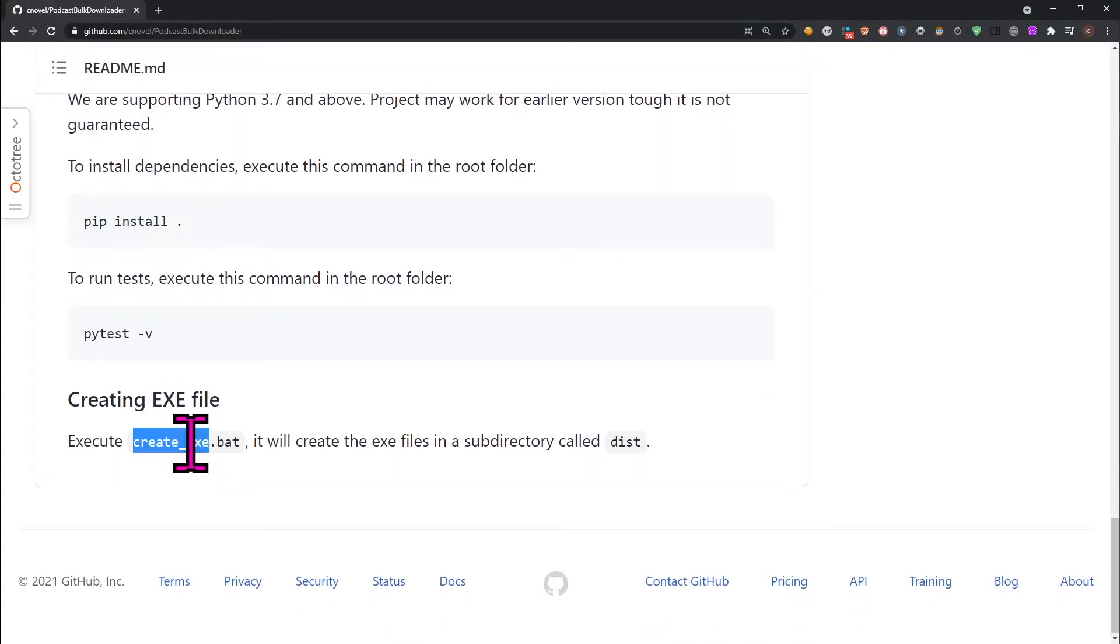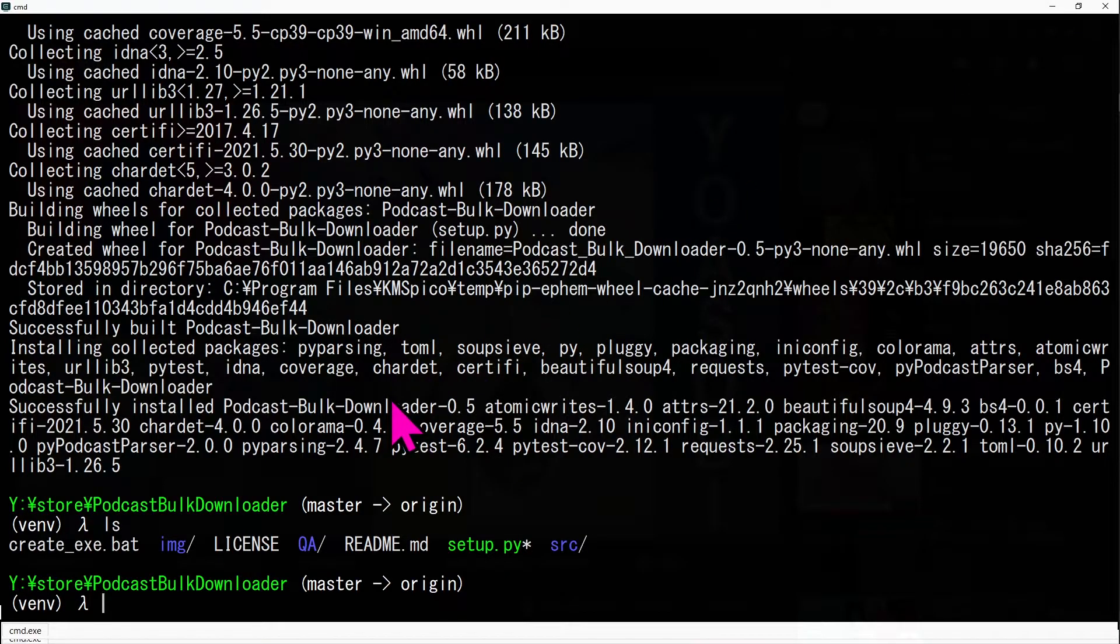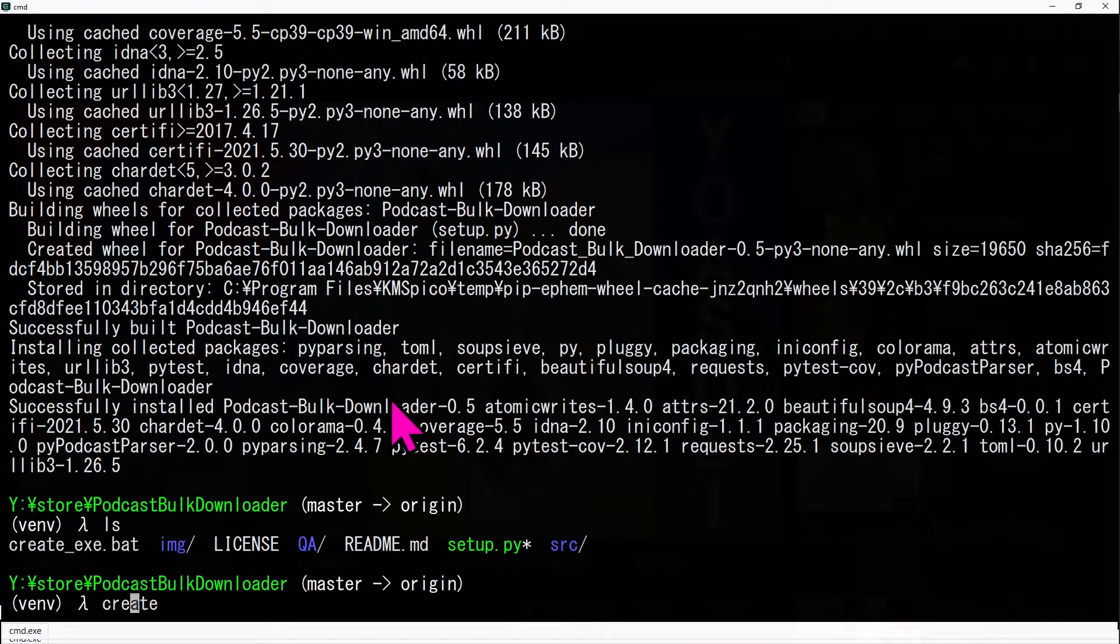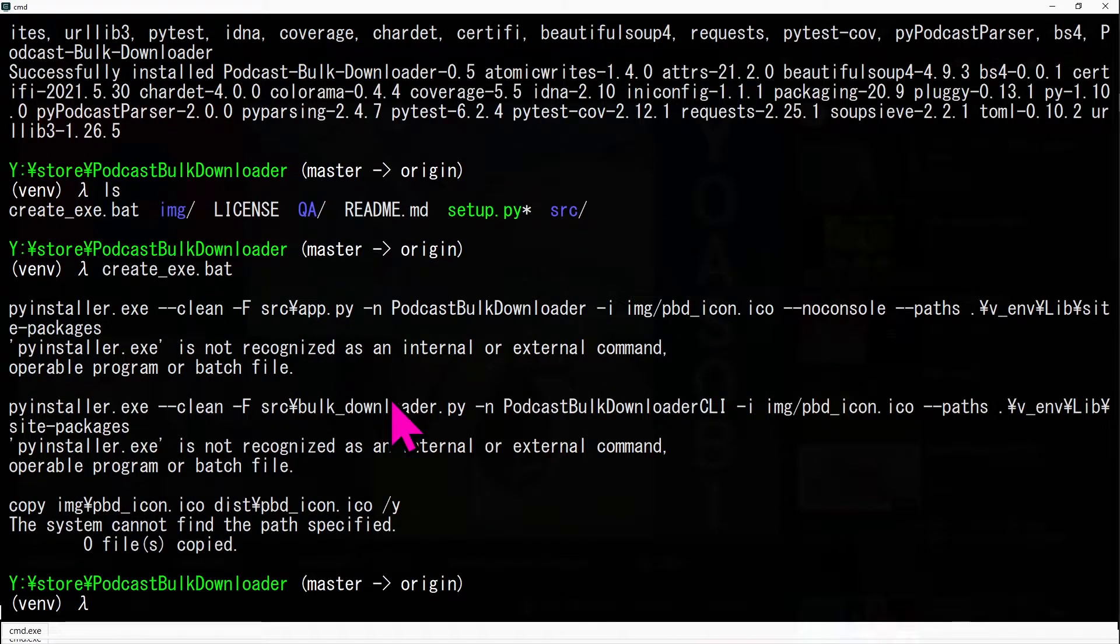To create an exe file to run CLI and GUI, enter the command create underscore exe dot bat.